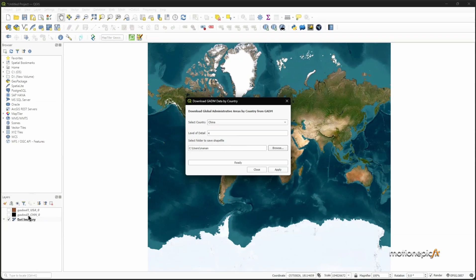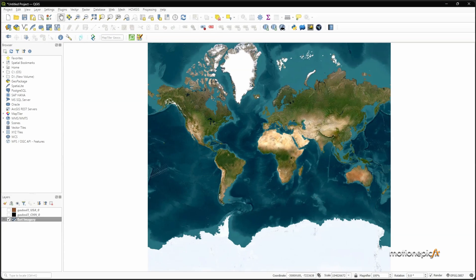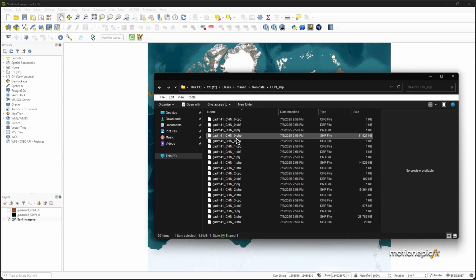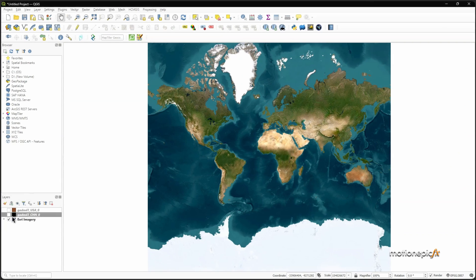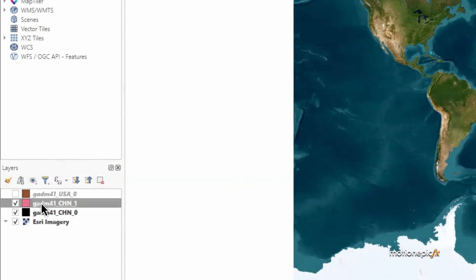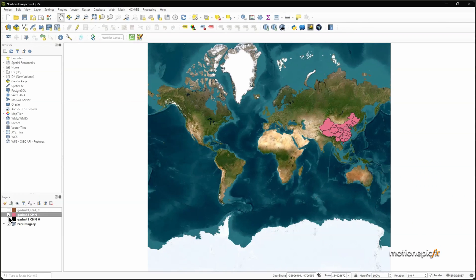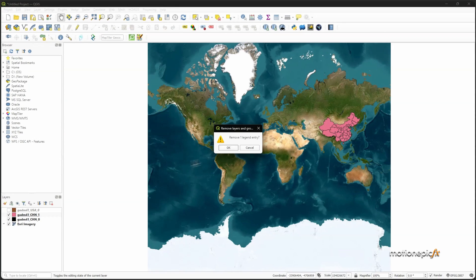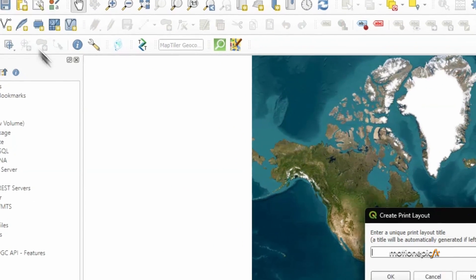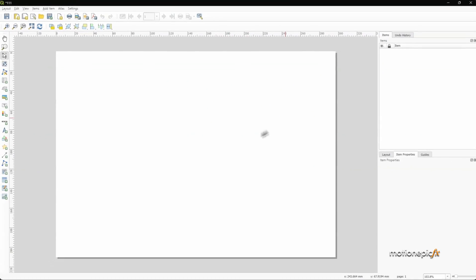Once you have it, you can simply pick and choose which layer of data you want. Here we have four levels of data. The first one is going to be the boundary — drag that in. If you add in the second one you get more level of detail. We have the US and China, and we need to export this. Create a new print layout with Ctrl+P, call it whatever you want, and click OK.